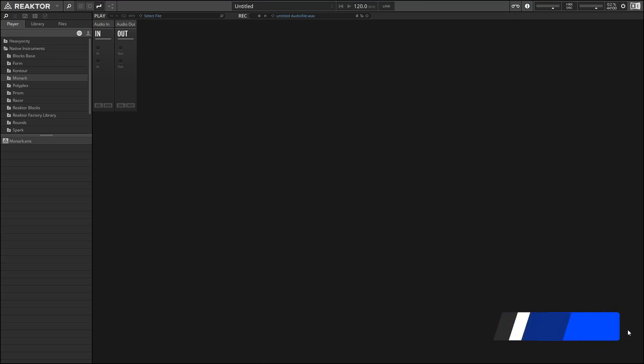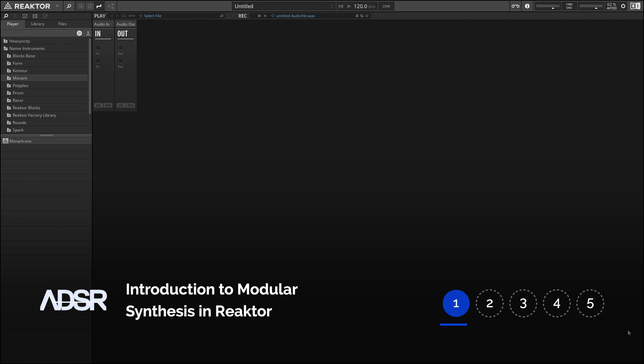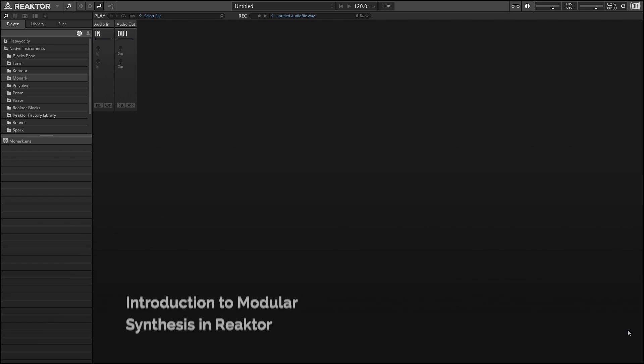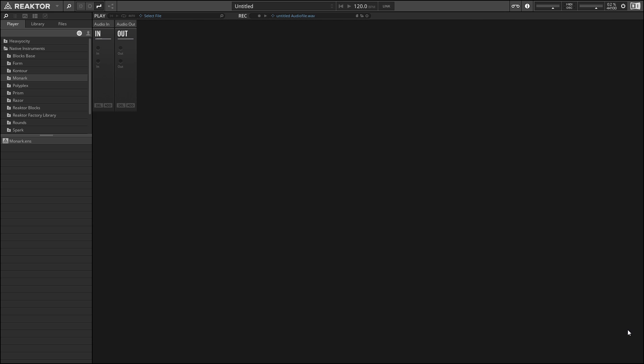Hey everyone, my name is Salamander Anagram and welcome to this video tutorial series on modular synthesis in Reactor. In these videos we'll talk about what we mean when we say modular synthesis, how that compares to conventional synthesis, what signal flow means and how we can use it to shape an audio signal over time. We'll show how to create new projects, how to add modules to those projects, how to connect modules to each other, and finally how we can use that knowledge to build our own synthesizer that has fully modular characteristics.